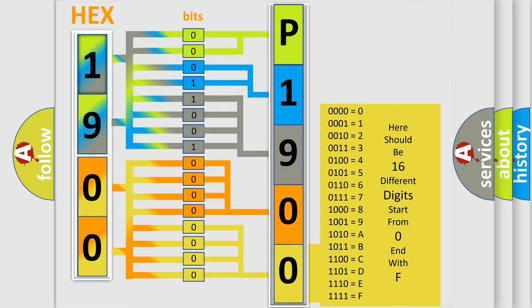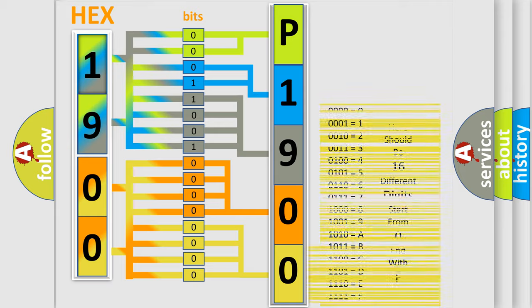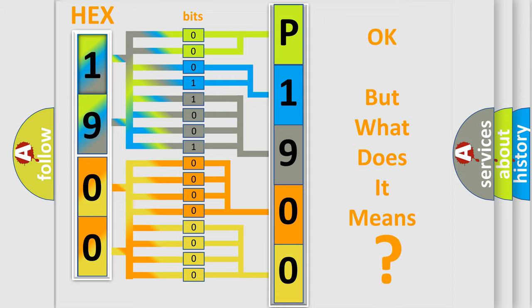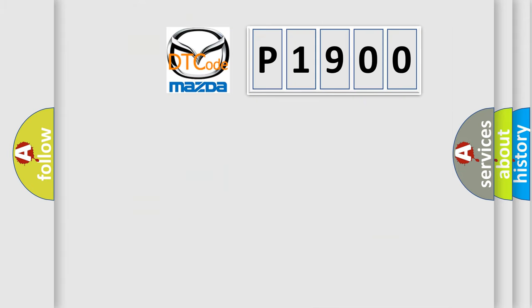We now know in what way the diagnostic tool translates the received information into a more comprehensible format. The number itself does not make sense to us if we cannot assign information about what it actually expresses. So, what does the Diagnostic Trouble Code P1900 interpret specifically for Mazda car manufacturers?